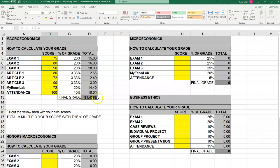Your final grade will be the number shown at the bottom. Remember, we follow the normal scale: 60 to 70 is a D, 70 to 80 is a C, 80 to 90 is a B, and 90 or above is an A. Using the Excel sheet, you can figure out by yourself what you need to be doing in order to obtain a particular final grade.